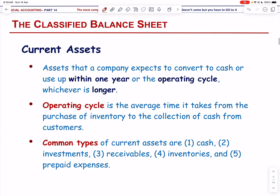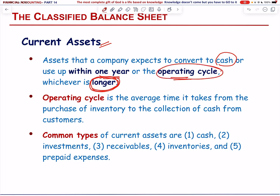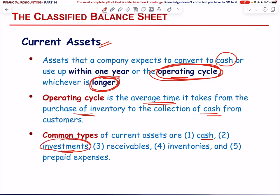Current assets are assets that the company expects to convert to cash or use up within one year or the operating cycle, whichever is longer. The operating cycle varies by industry and company — it means the average time from the purchase of inventory or raw material to the collection of cash from customers. Common types of current assets include cash, short-term investments, accounts receivable, inventories, and prepaid expenses.